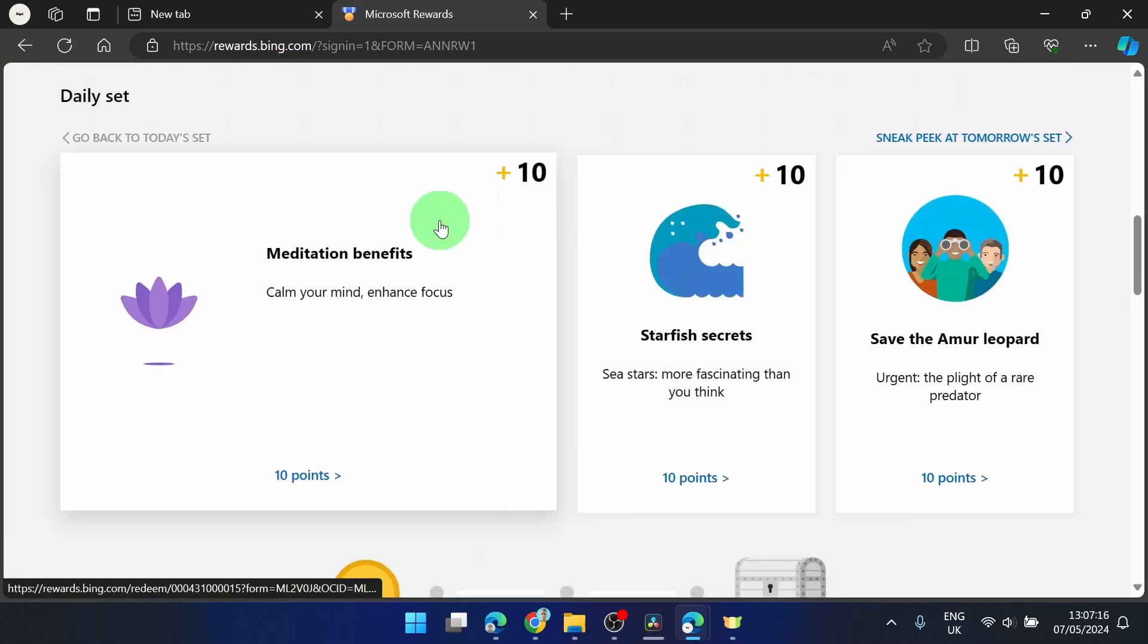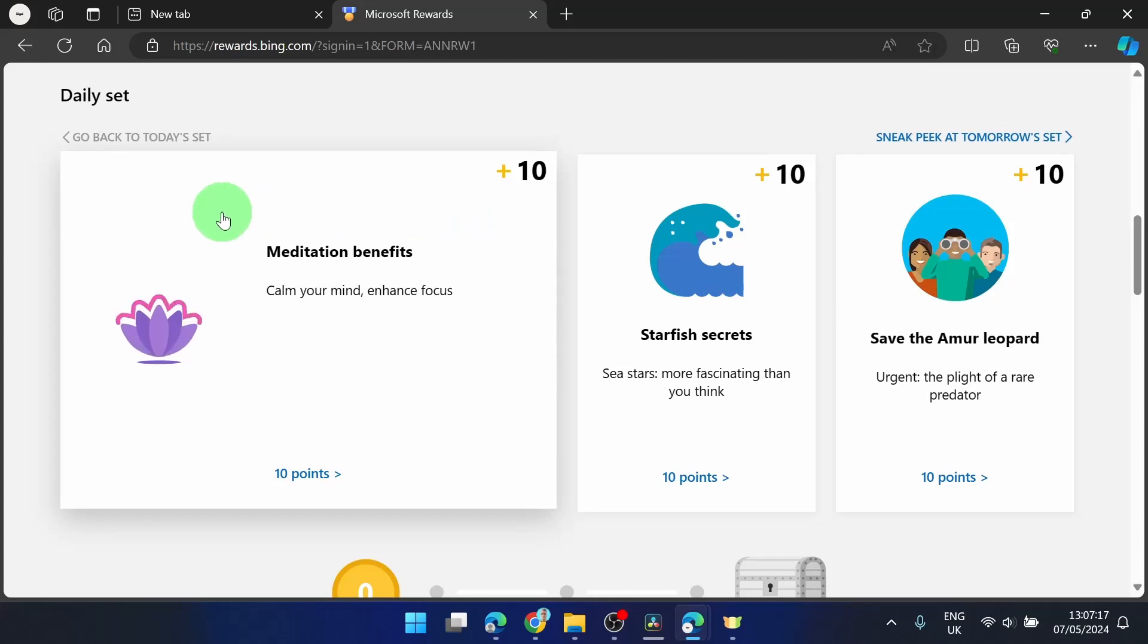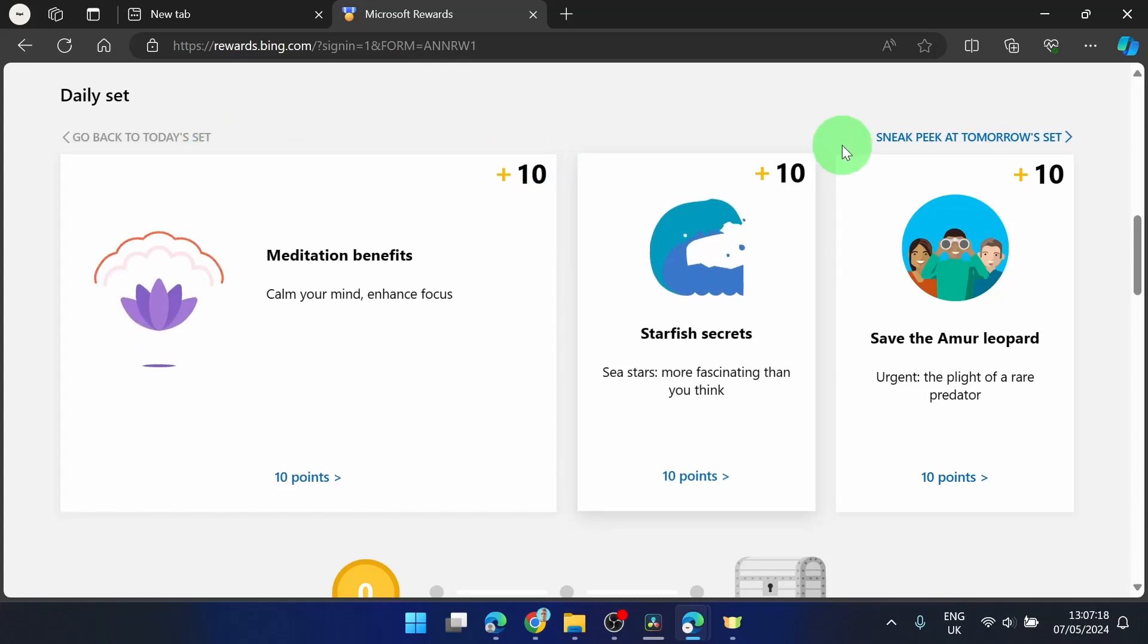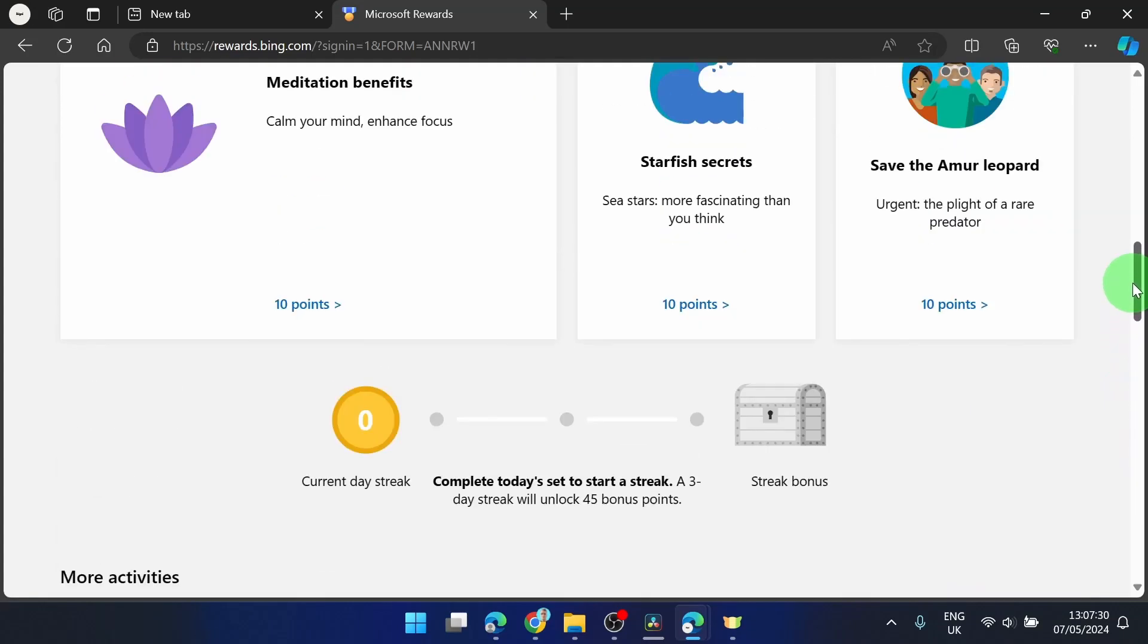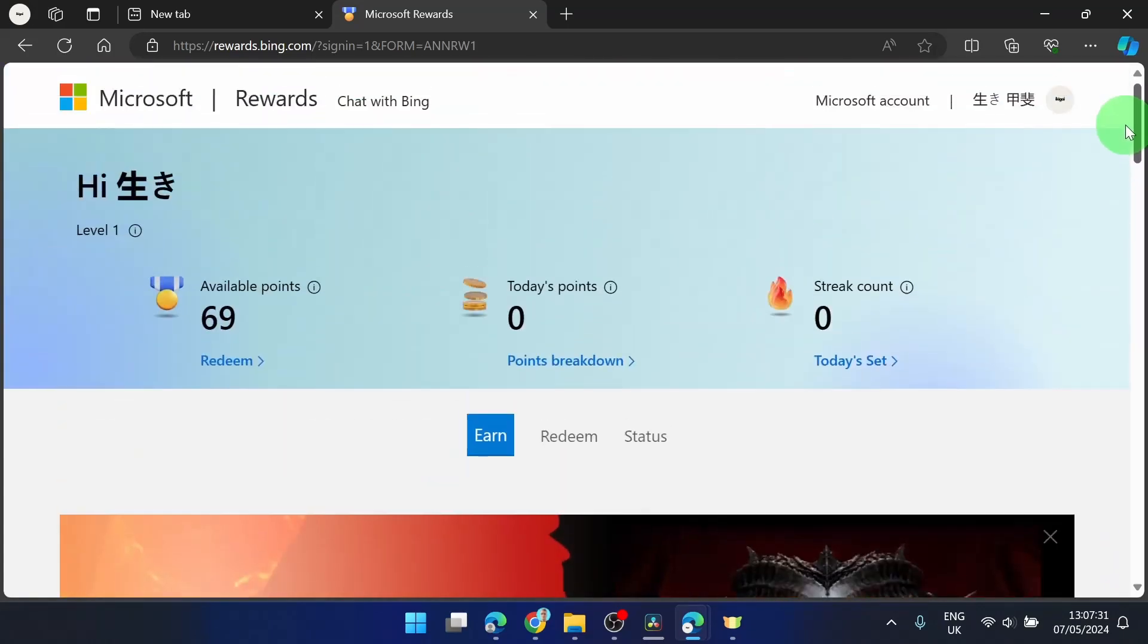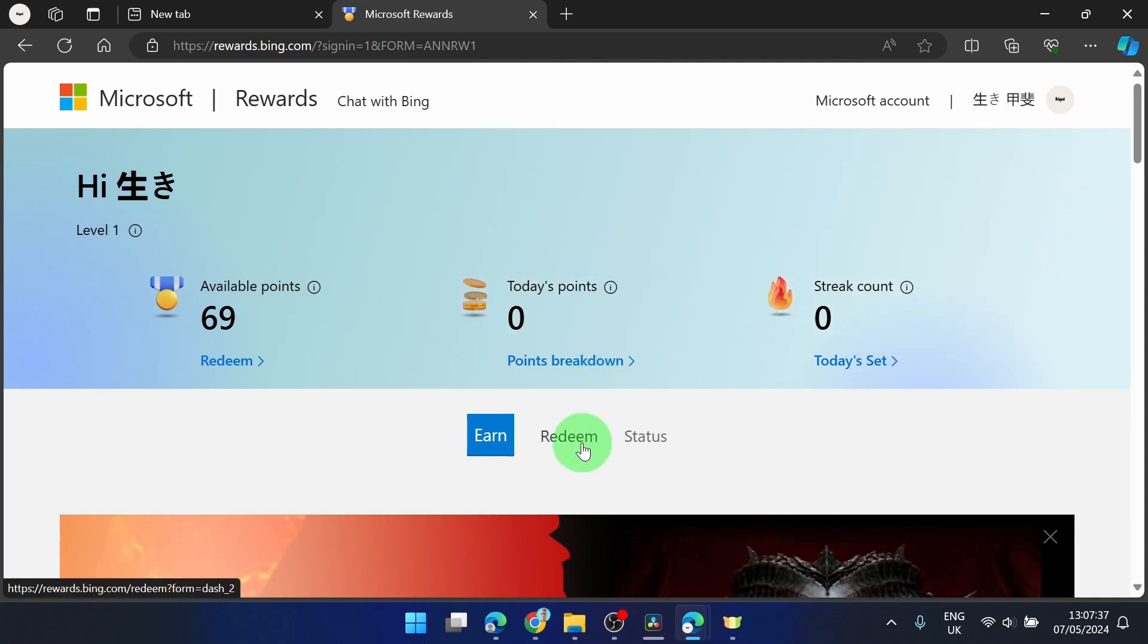Also you can get points from doing some activities here. Remember every country has different options for how to get points and also different options for how to redeem them.